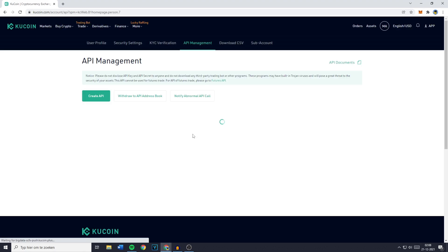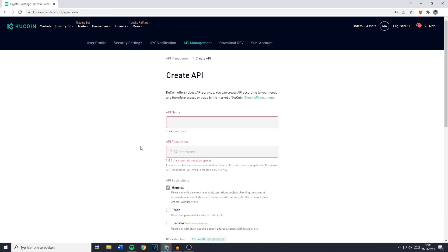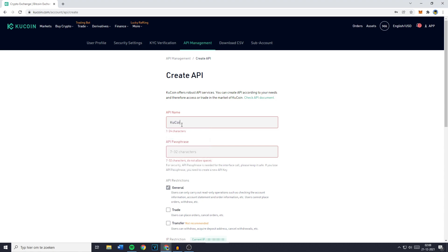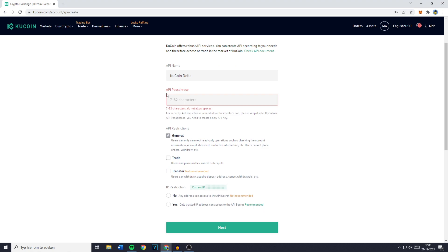Once you click on API Management you'll be sent over to a page looking similar to this one. You want to go over to create API and you'll then have to fill in the API name. For me this will be Kucoin Delta and then once you scroll down you'll have to give your API a passphrase.